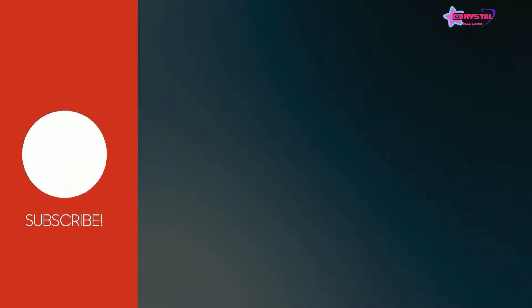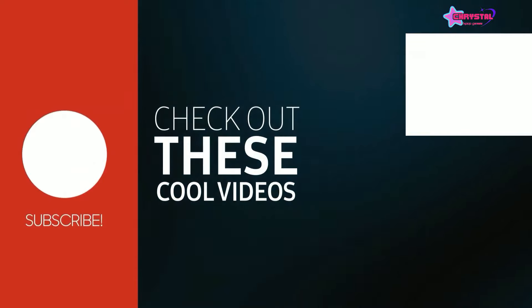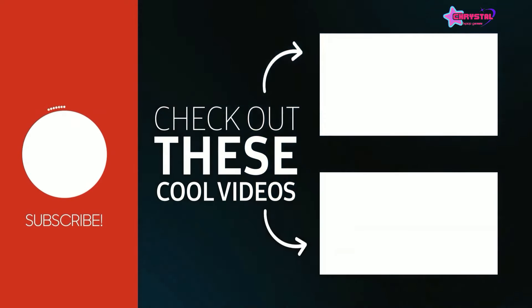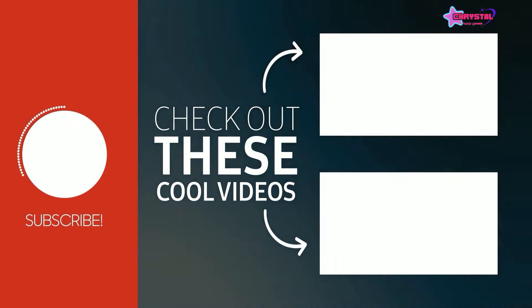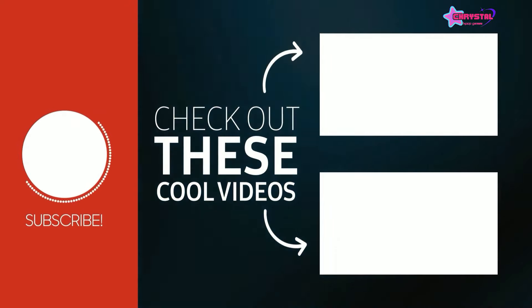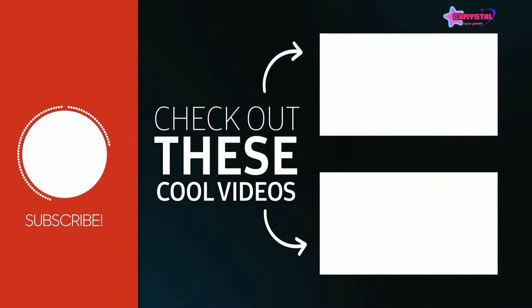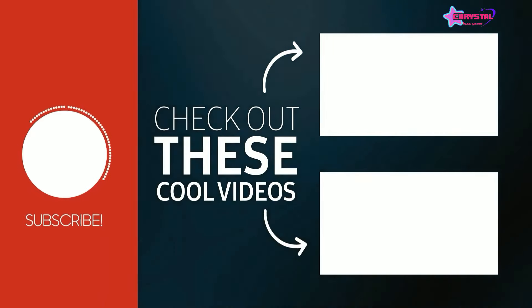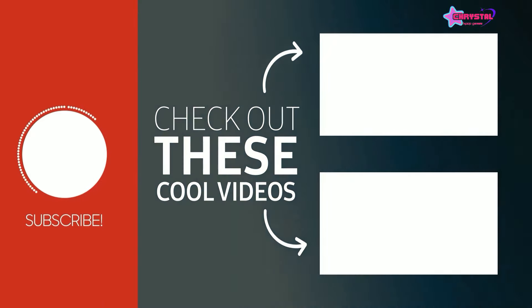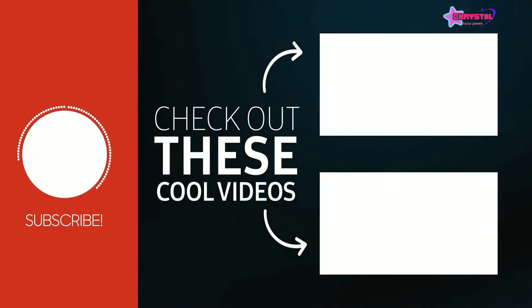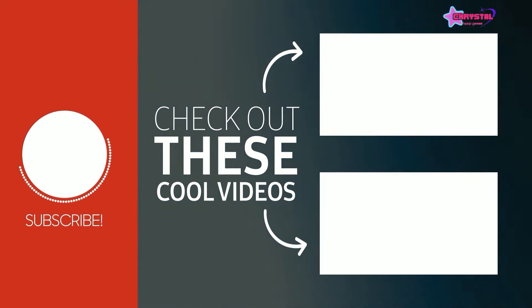Thank you for watching guys. Don't forget to leave your answer in the comment. Don't forget to subscribe to Crystal K-Pop Games. And click here to another fun challenge like this. And bye bye bye bye.